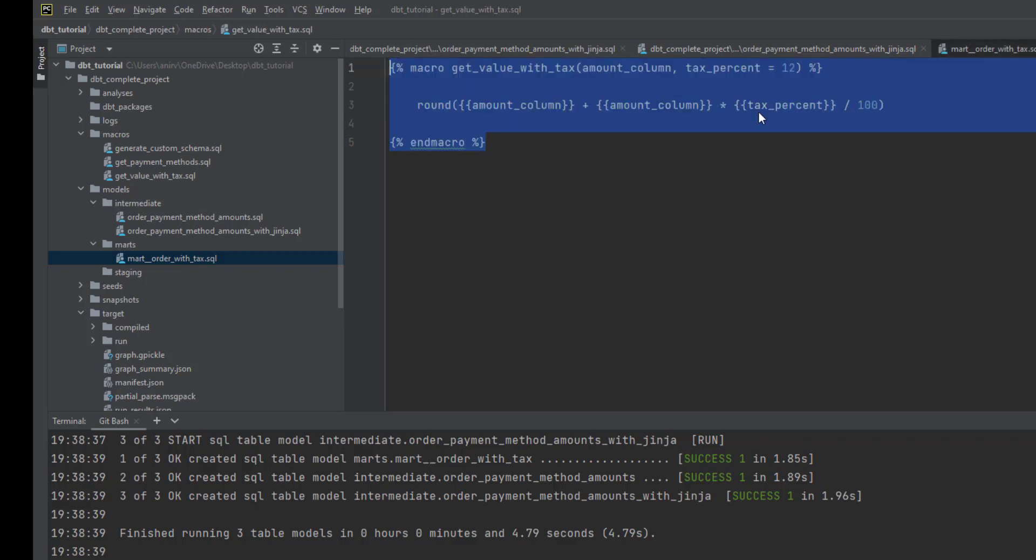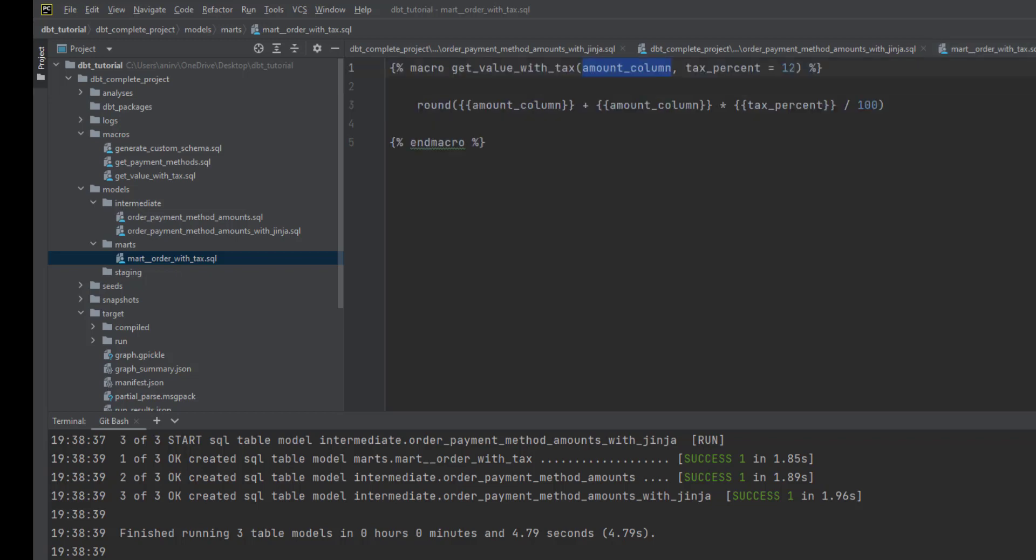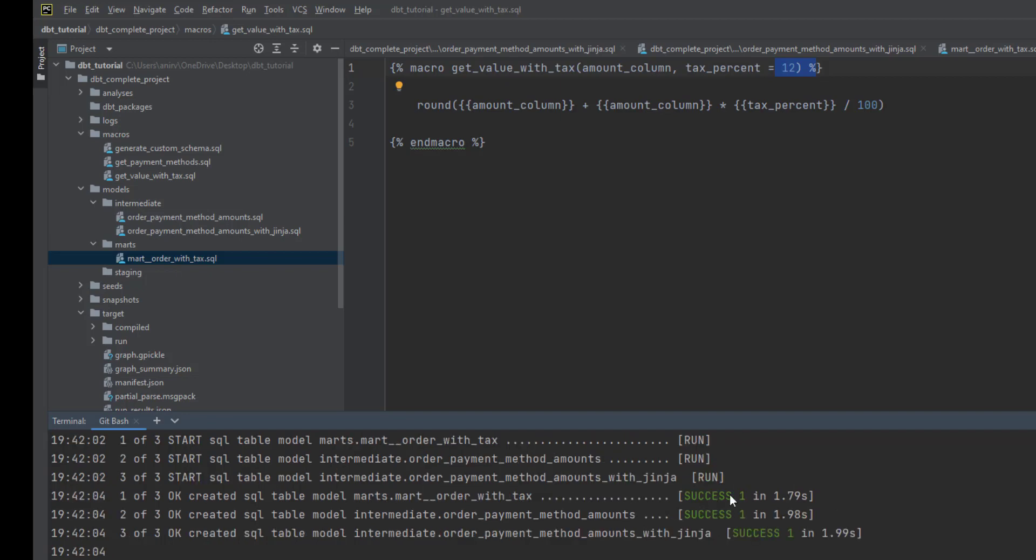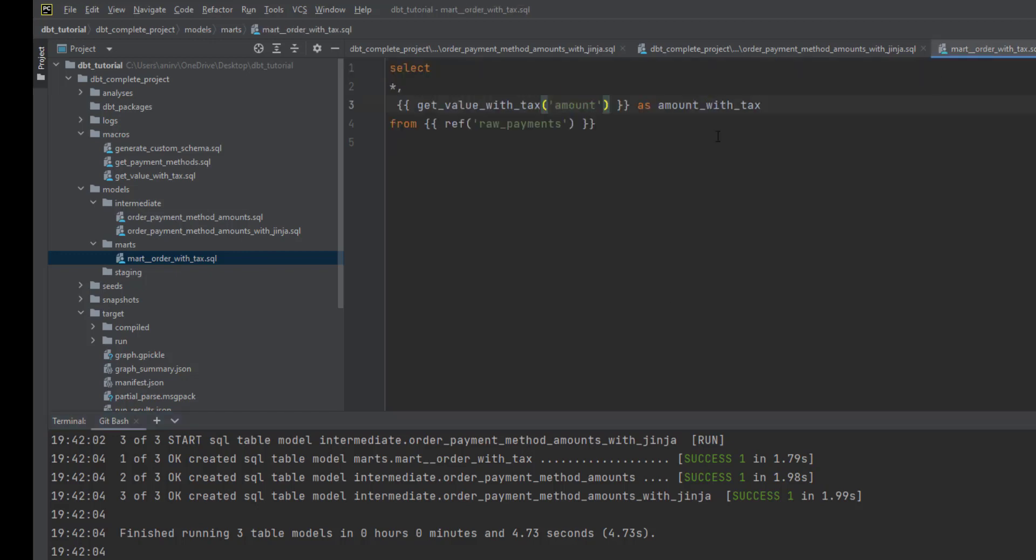If you remember we talked about the amount column - this is what we're passing. But we're not passing any other argument, so by default the tax percentage will be 12%. Let me run this. You can see this is properly updated.